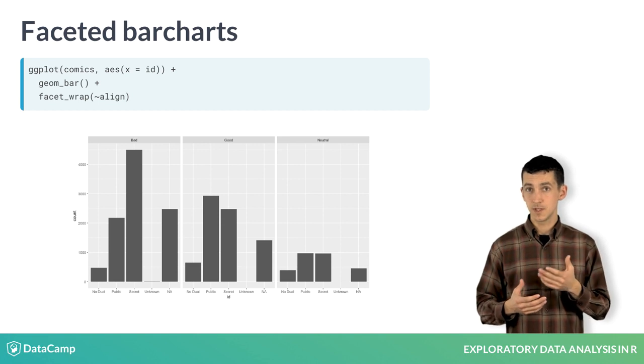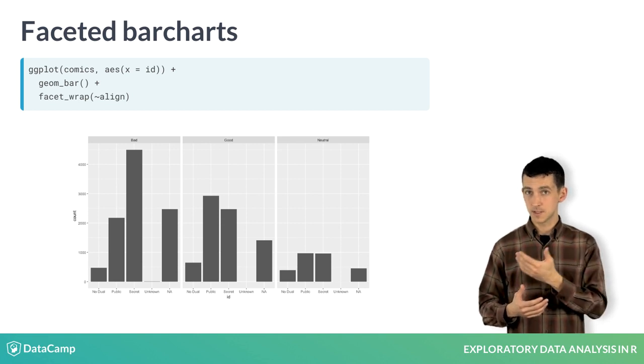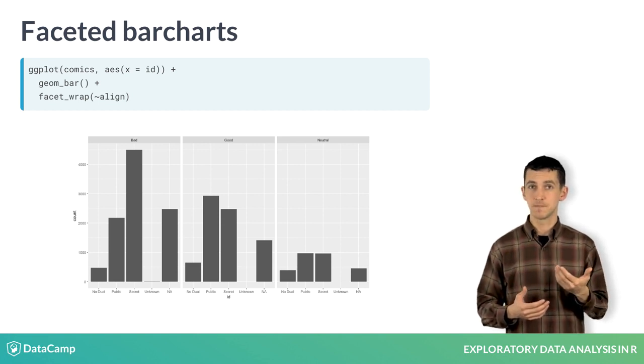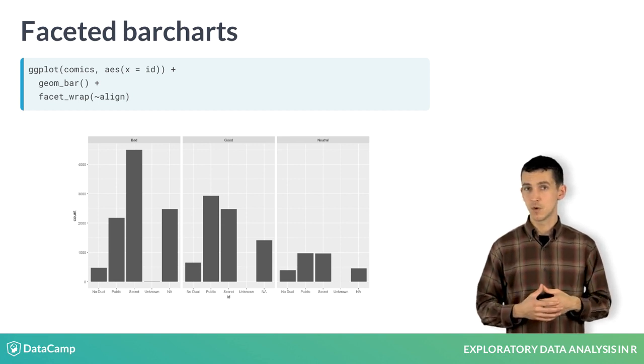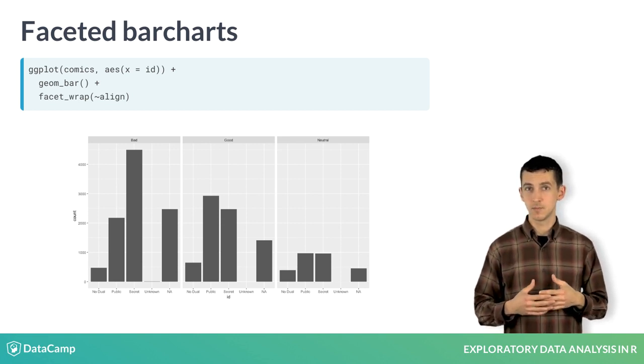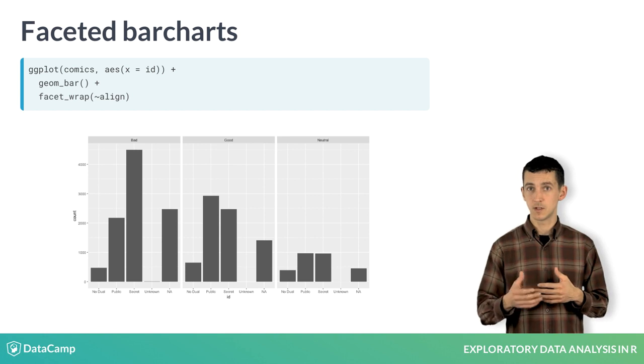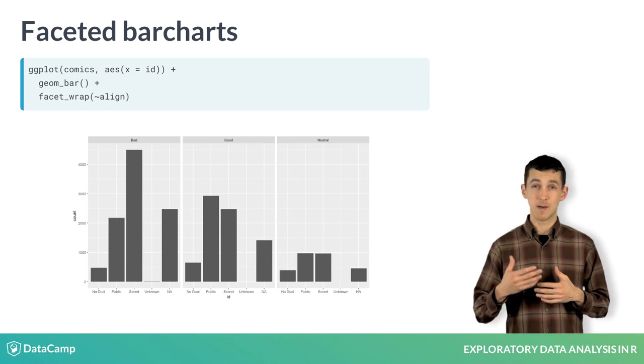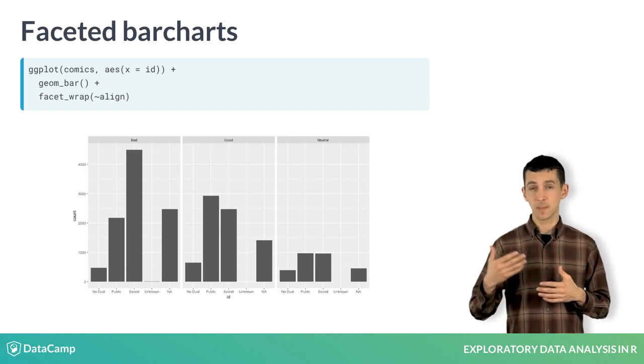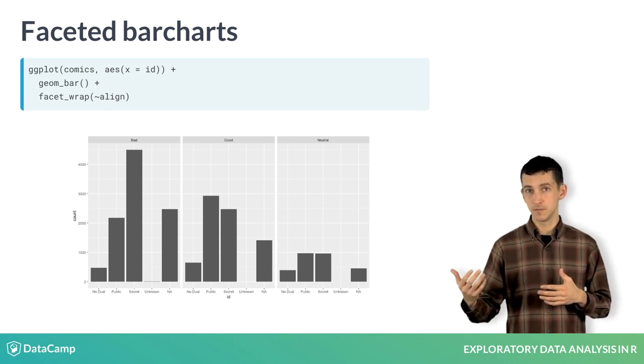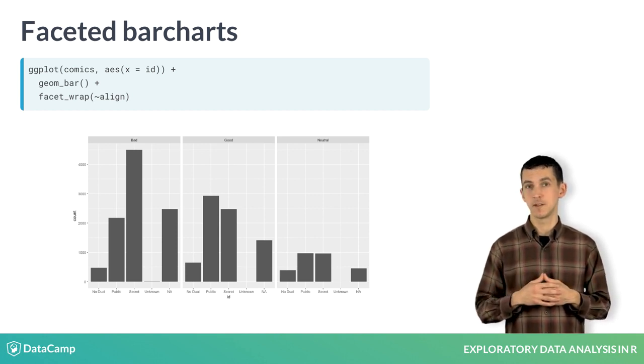The result is three simple bar charts side-by-side, the first one corresponding to the distribution of ID within all cases that had a bad alignment, and so on for good and neutral alignments.